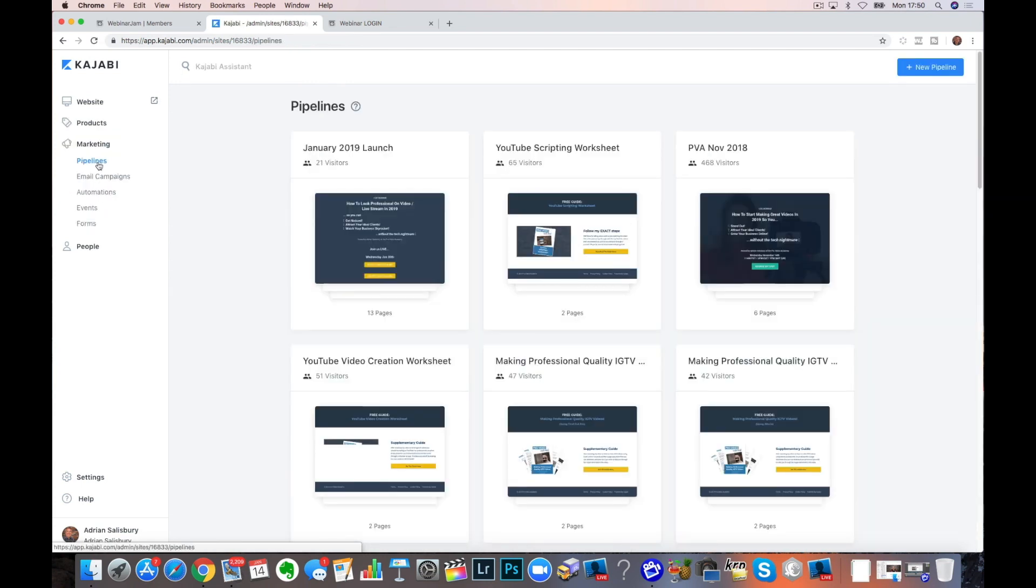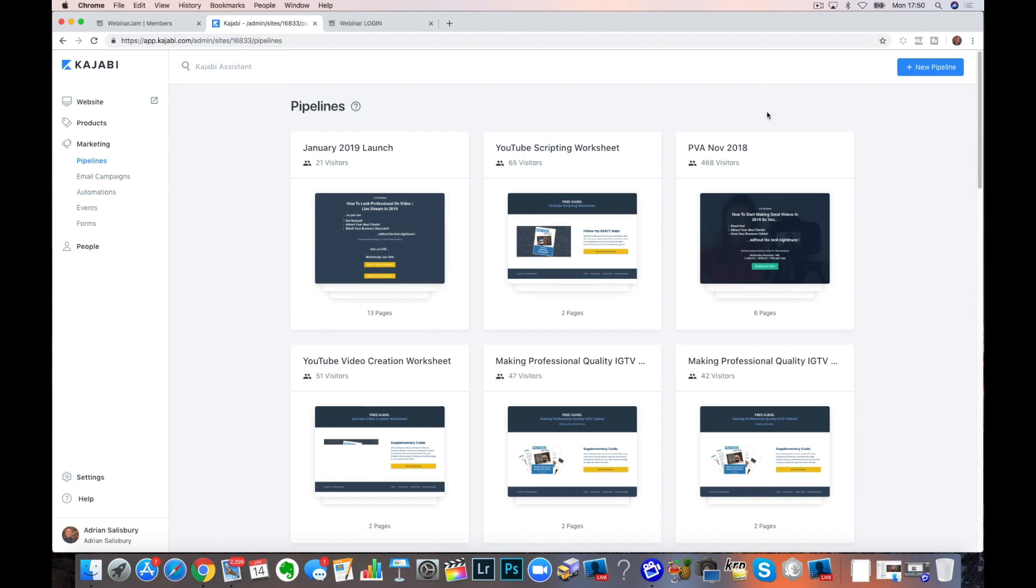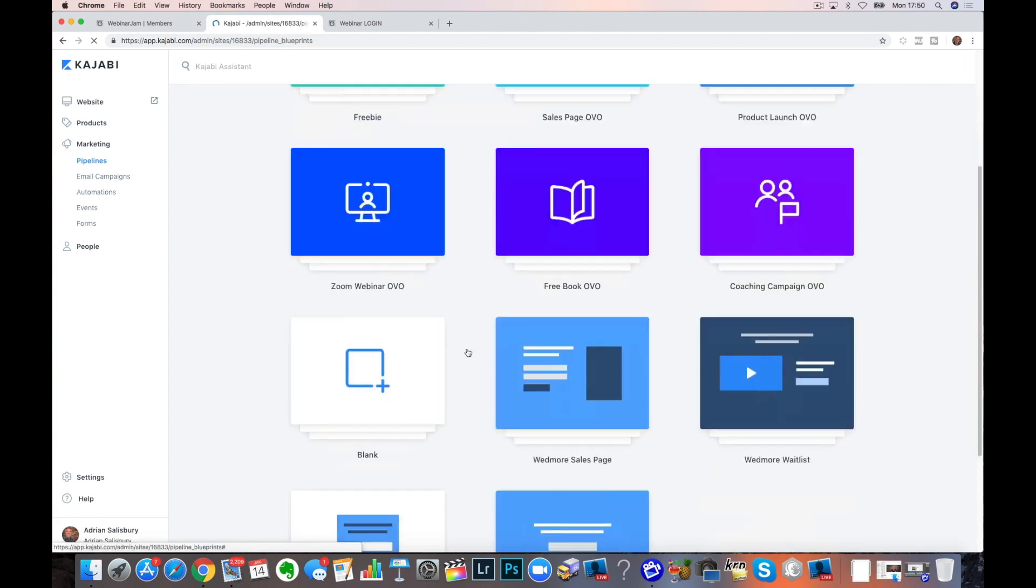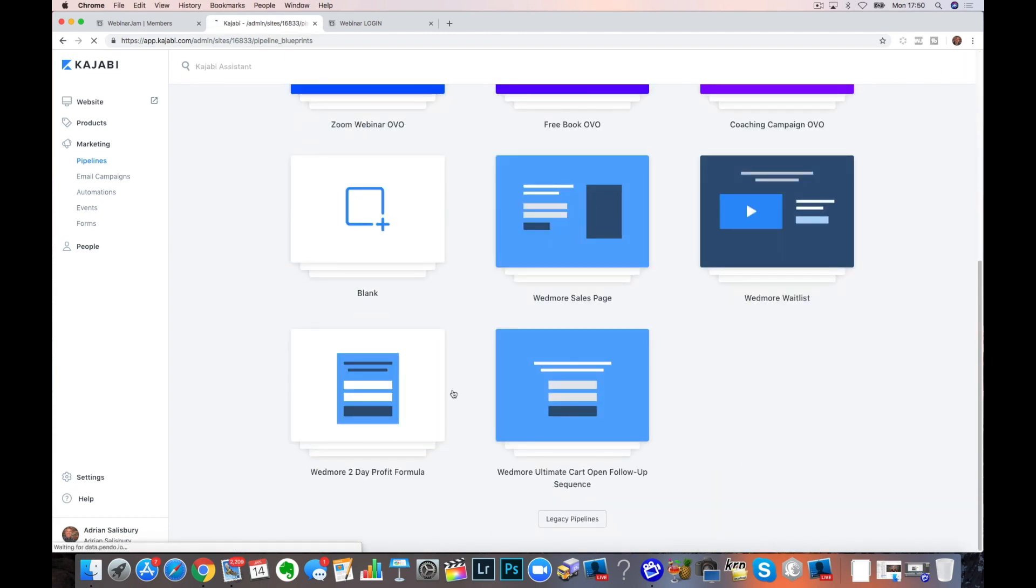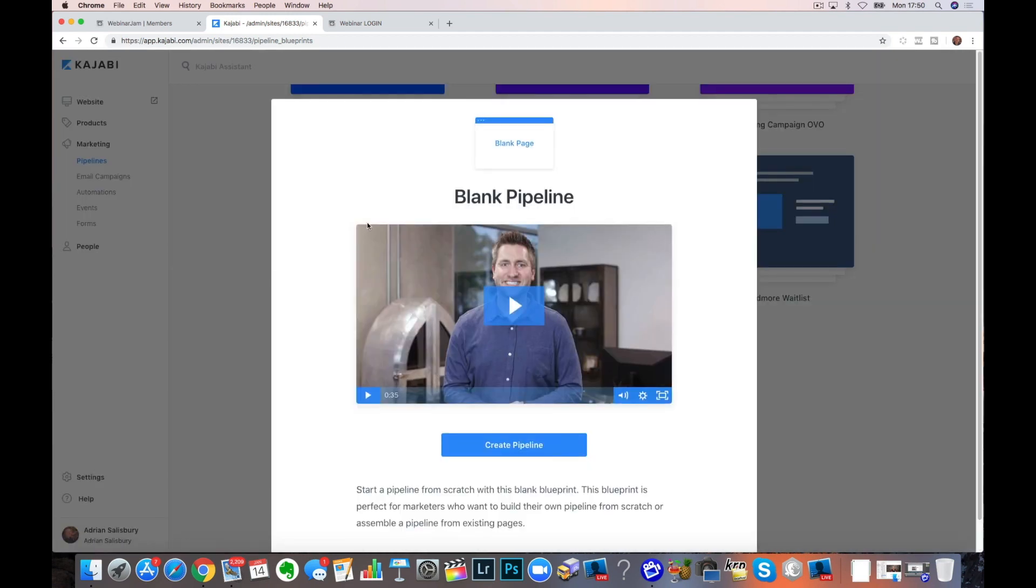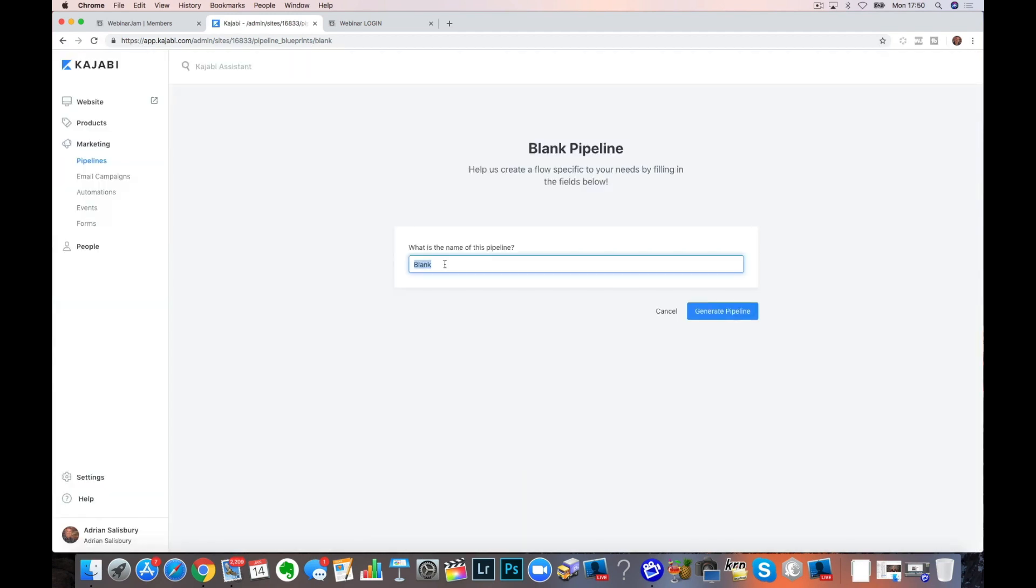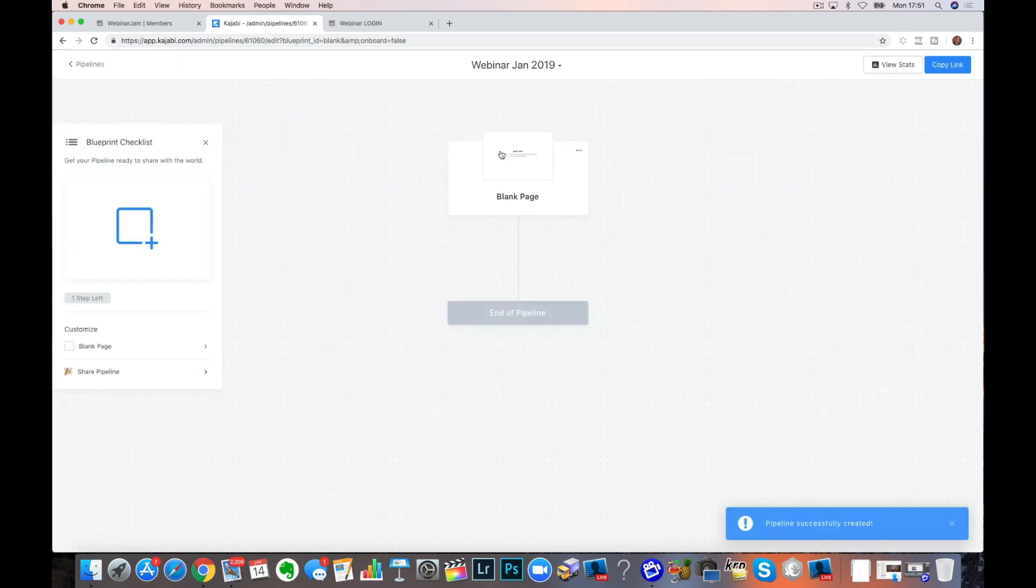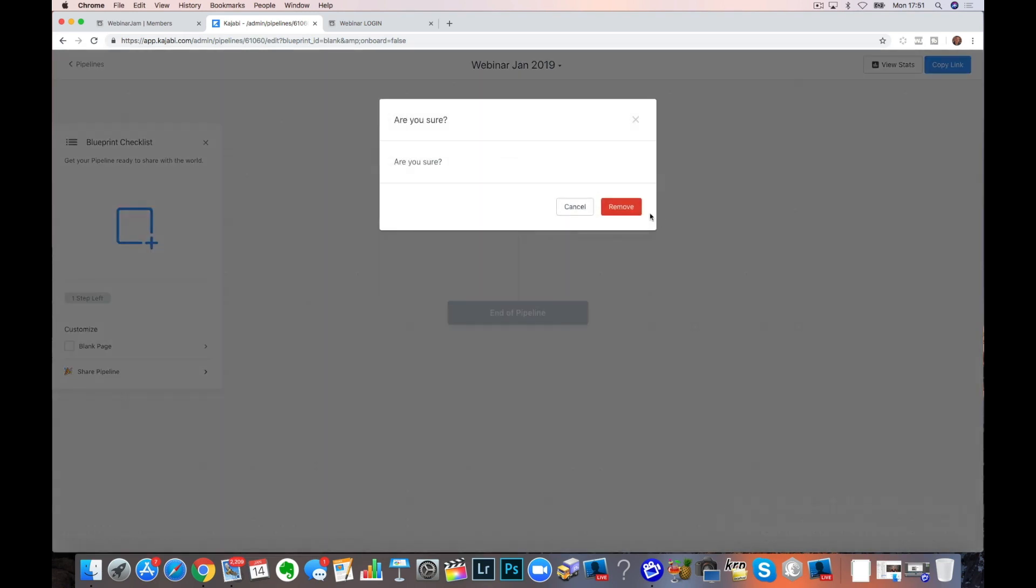Then we come back into marketing pipeline and we're going to create a new pipeline. As you can see, I've already got one. So for the sake of this, we're just going to pick a blank one over here. Create pipeline. Give a name to your next pipeline. And generate a pipeline.